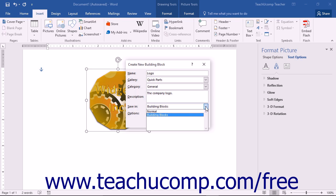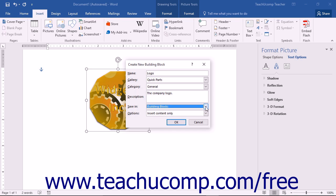Otherwise, select the name of the custom template to which you want to save the building block. Note that if you want to save it into a custom template, that template must first be opened in Word before it will appear in the Save In drop-down list within this dialog box.